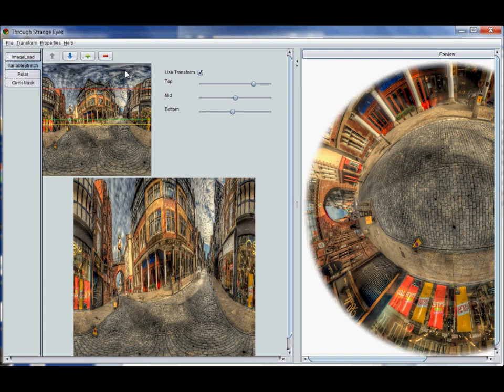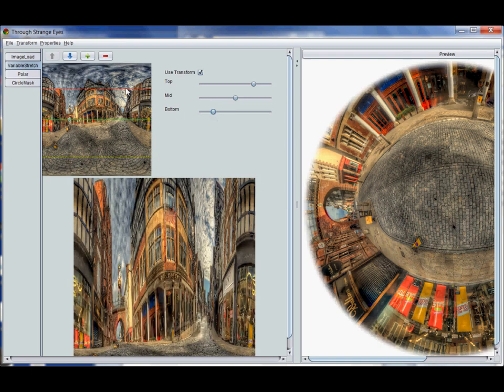Now it doesn't do that as a continuous one gradient. It does it in two steps. Let's move that bottom line. Everything from the red line here to the green line is stretched out so it's spaced between the red line and the yellow line in this image.